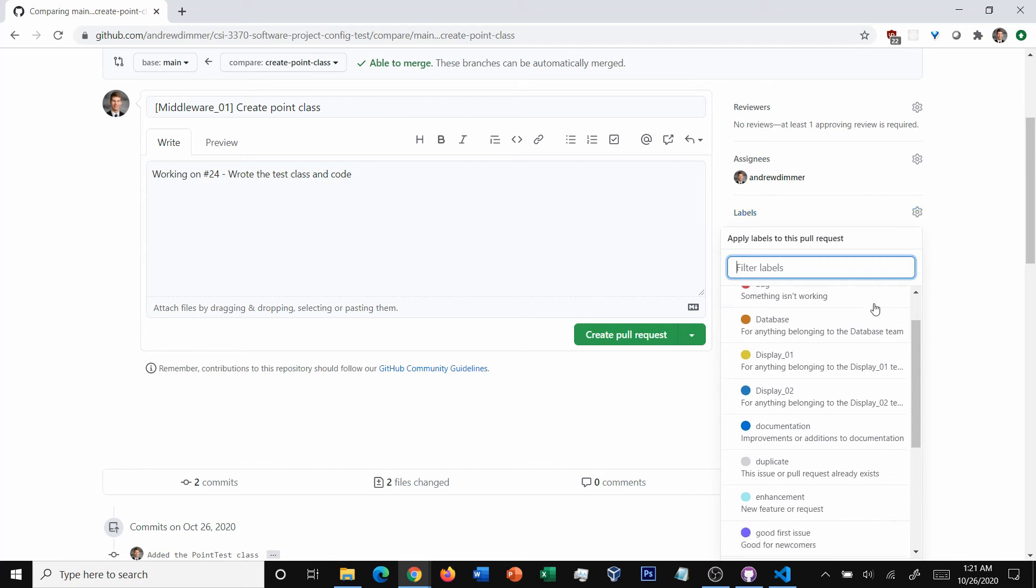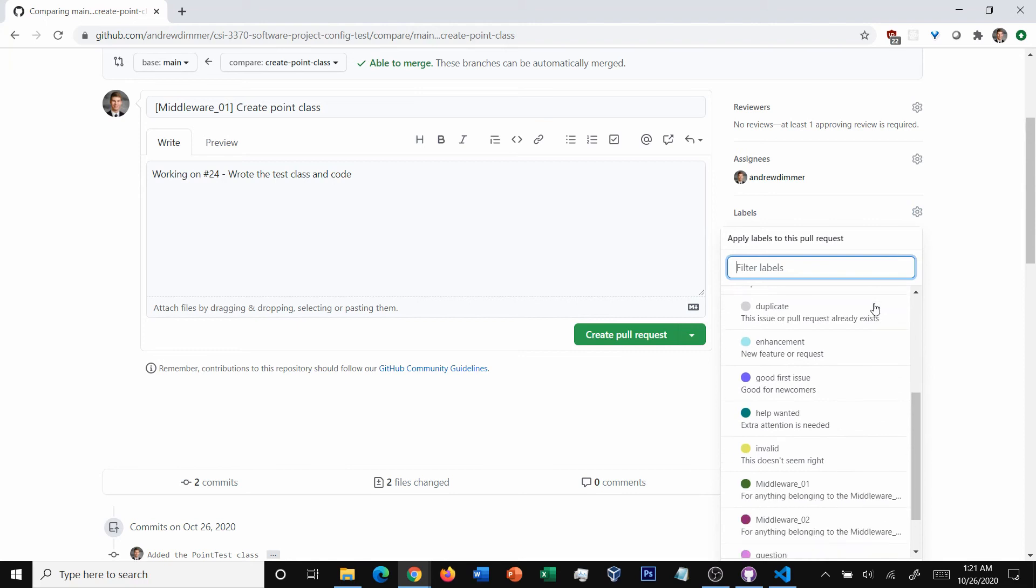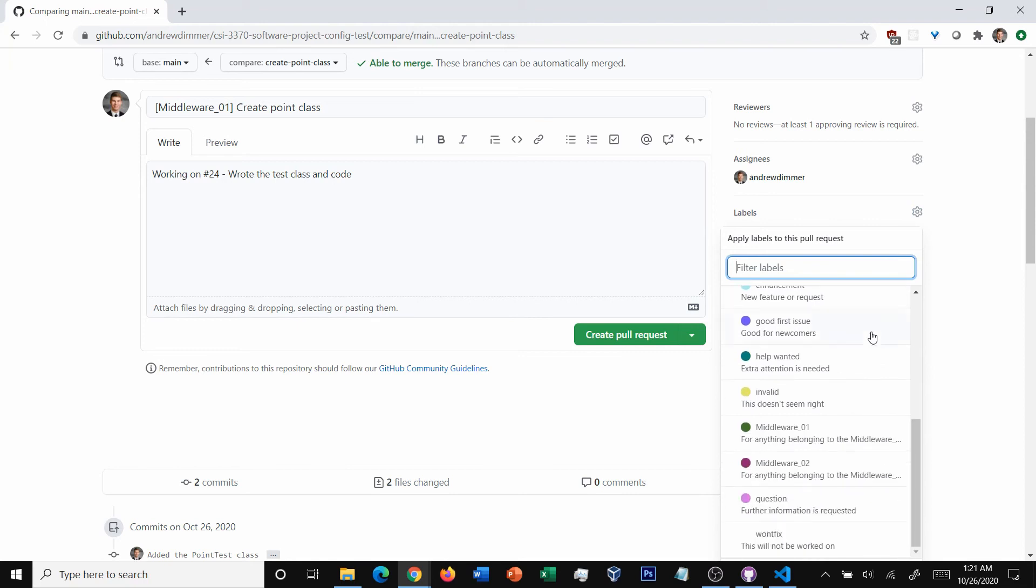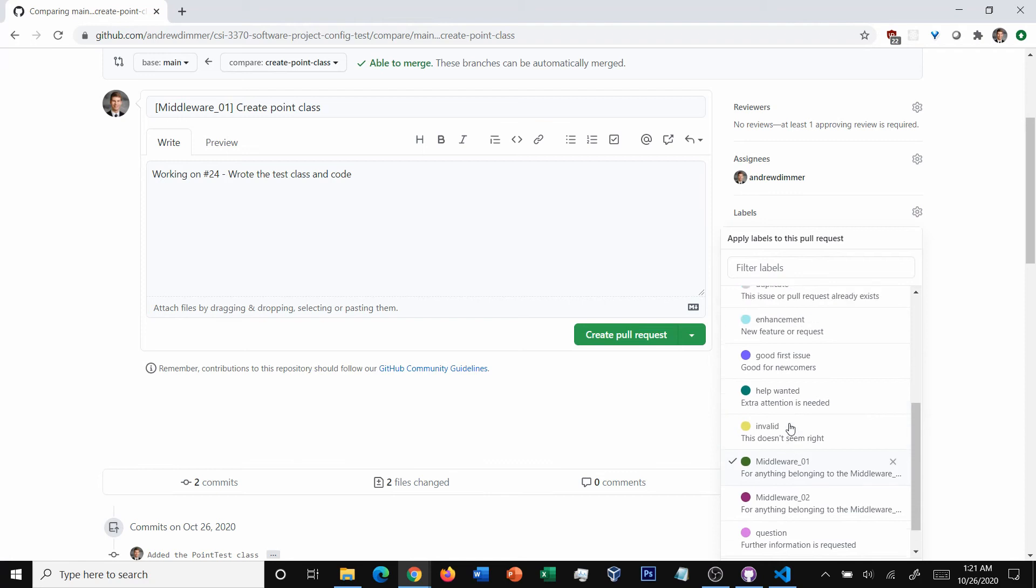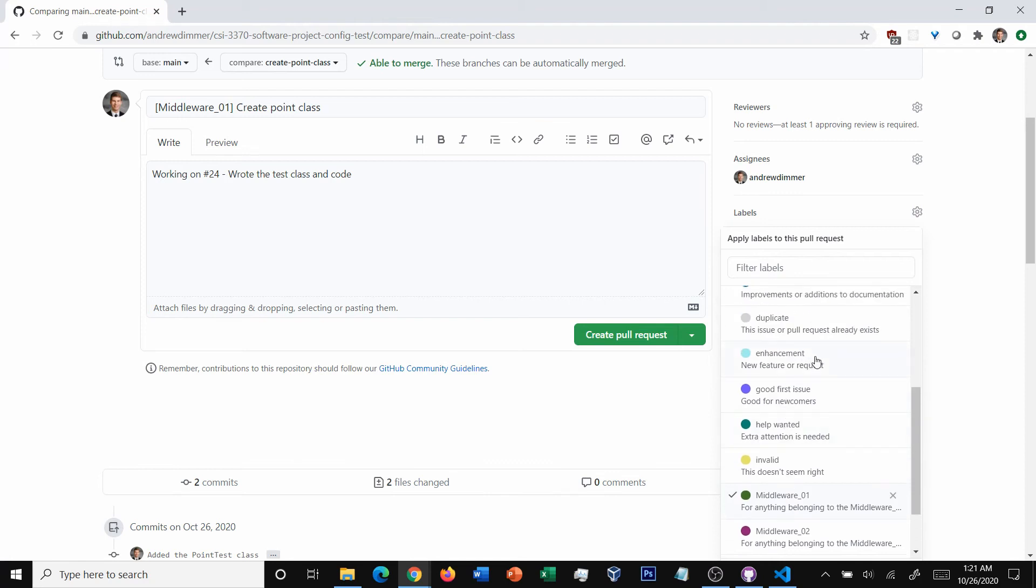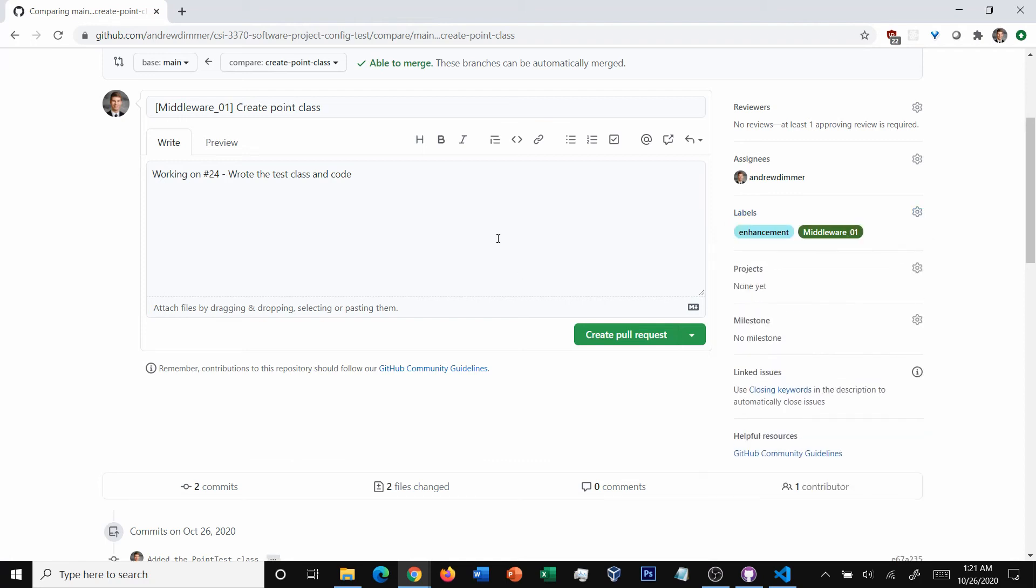So, for example, here in this particular project structure, I want to select the team label and I want to select enhancement because I'm working on a sprint task. So it's basically a feature request.